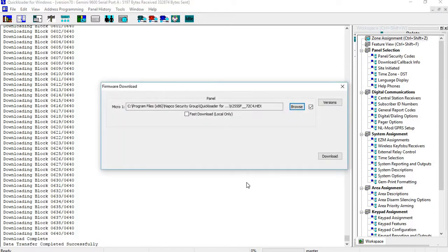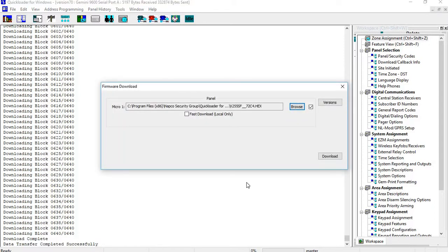Okay, so data transfer completes successfully. On the keypad side after you do that, it will say Please Wait where it downloads the rest of the stuff into the panel. It gets that all going and then you go back to a System Ready.